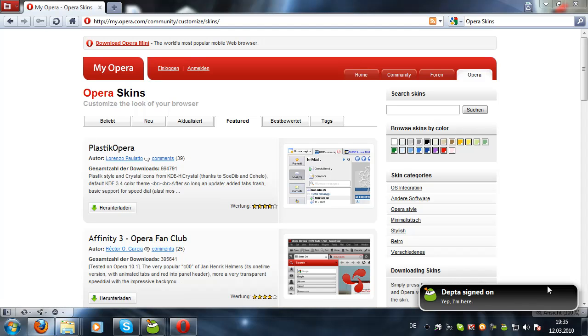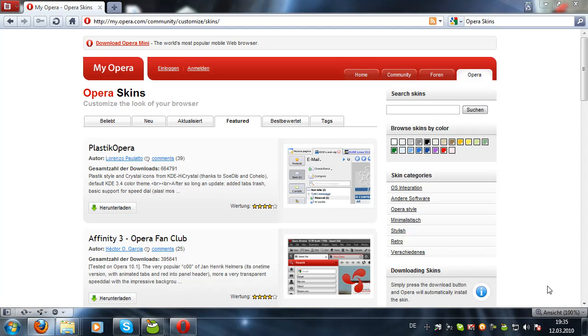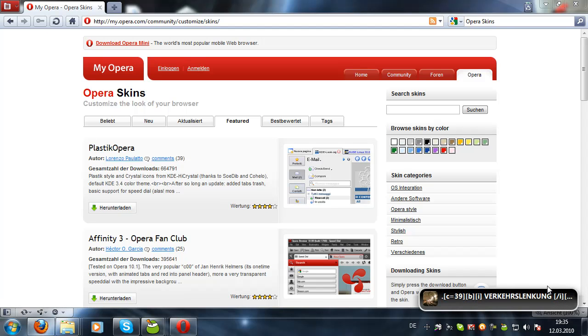Hello and welcome to another video tutorial from Winfreak. Today I'm going to show you how you can make Opera skins, or better, how you can apply them to your browser.